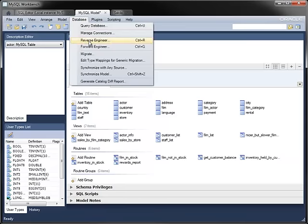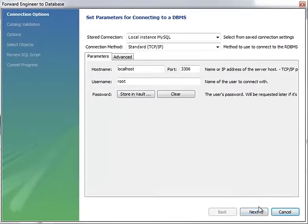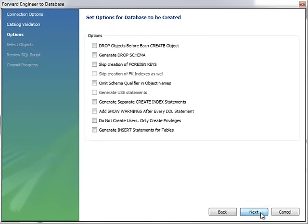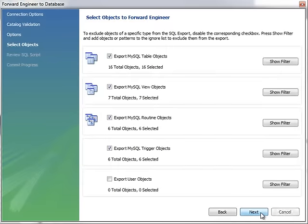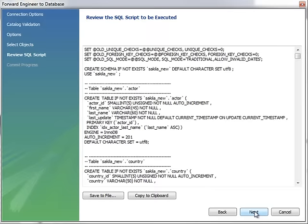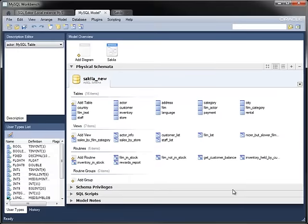To forward engineer the model, connect to the server as before. Validating the model ensures that Workbench knows what statements to execute. In this case, it needs to create the Sakila new database. You also have the option to fine tune the new database in a number of ways and to choose which objects to export. You can save the script to a file, copy it to a clipboard, or execute it straight from the wizard. Once you've completed the wizard, you now have a new database that contains all the objects and relationships in the model.